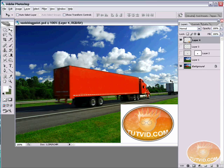Welcome to this video tutorial brought to you by tutvid.com. Let's take a look at adding, removing, and duplicating objects in your photographs using a feature in CS2 and CS3 called Vanishing Point.